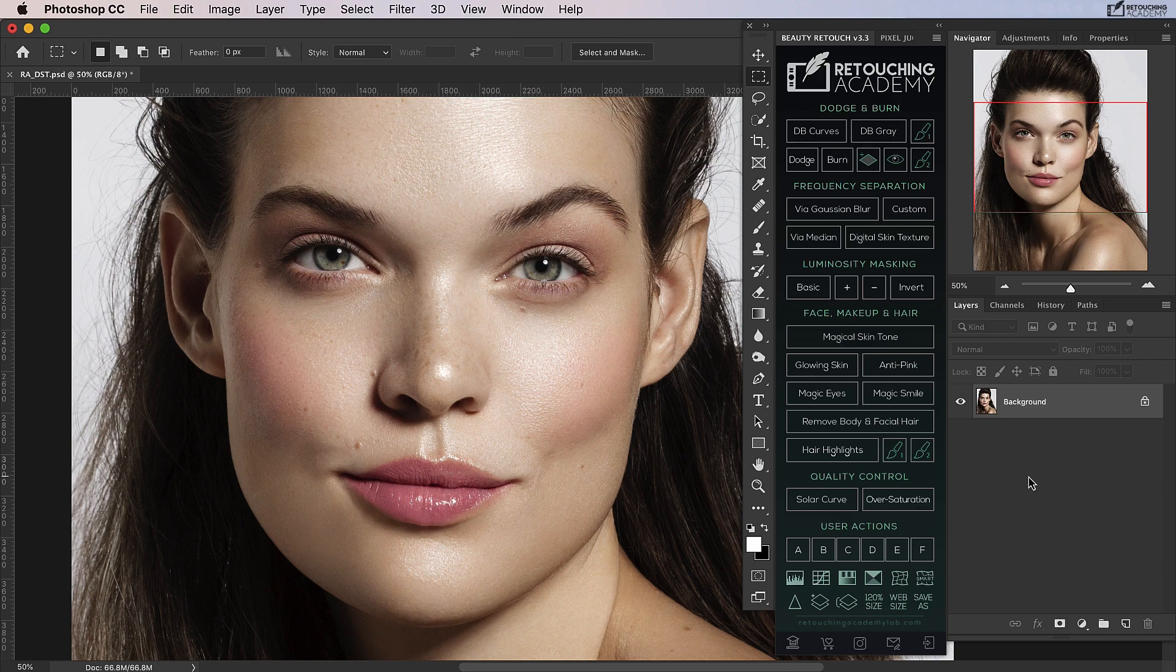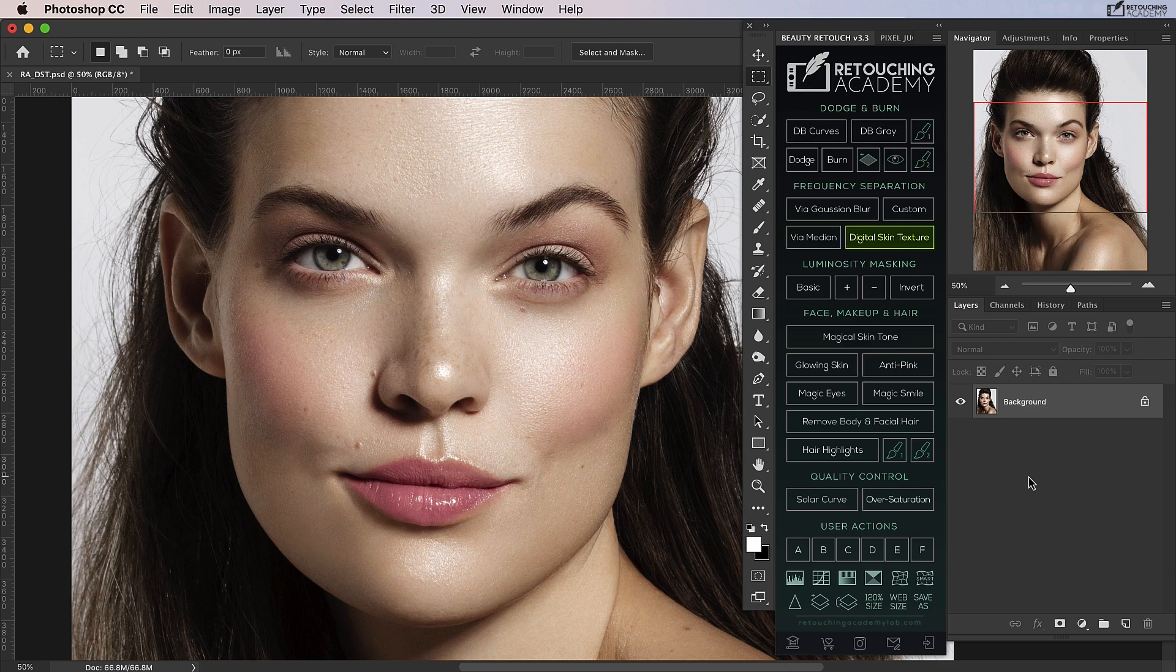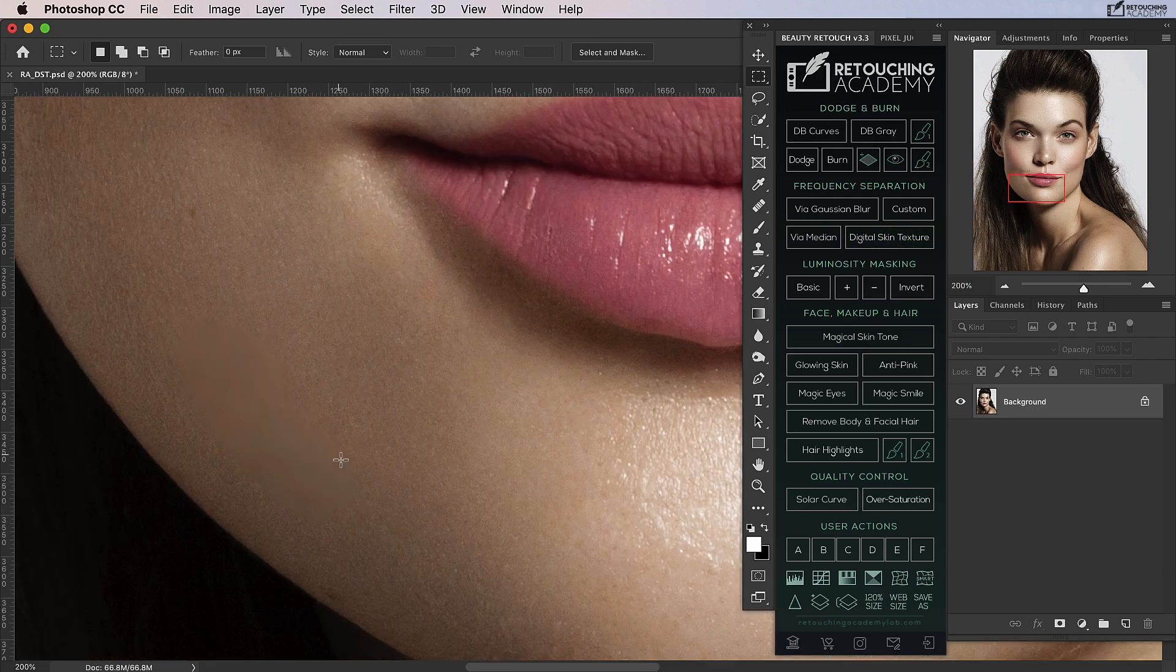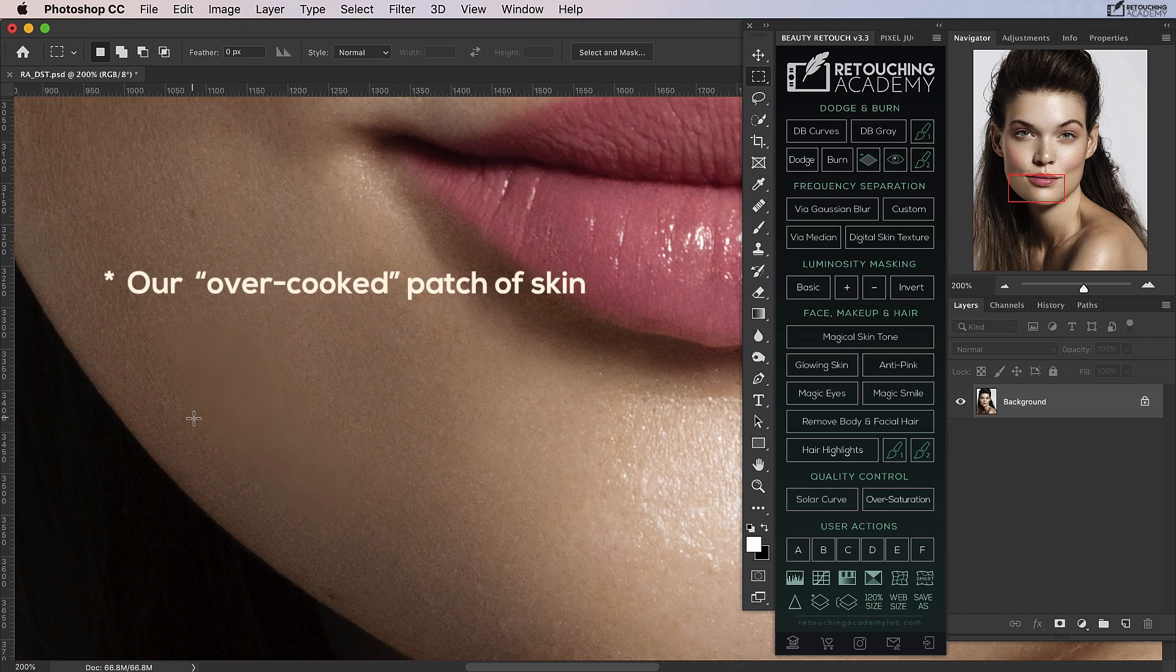you may find that the texture of the area looks too soft in comparison to the surrounding skin. Our digital skin texture script can help with this issue. In our specific image, you can see that this area is looking very soft in comparison to the surrounding skin and the texture doesn't fit in at all.